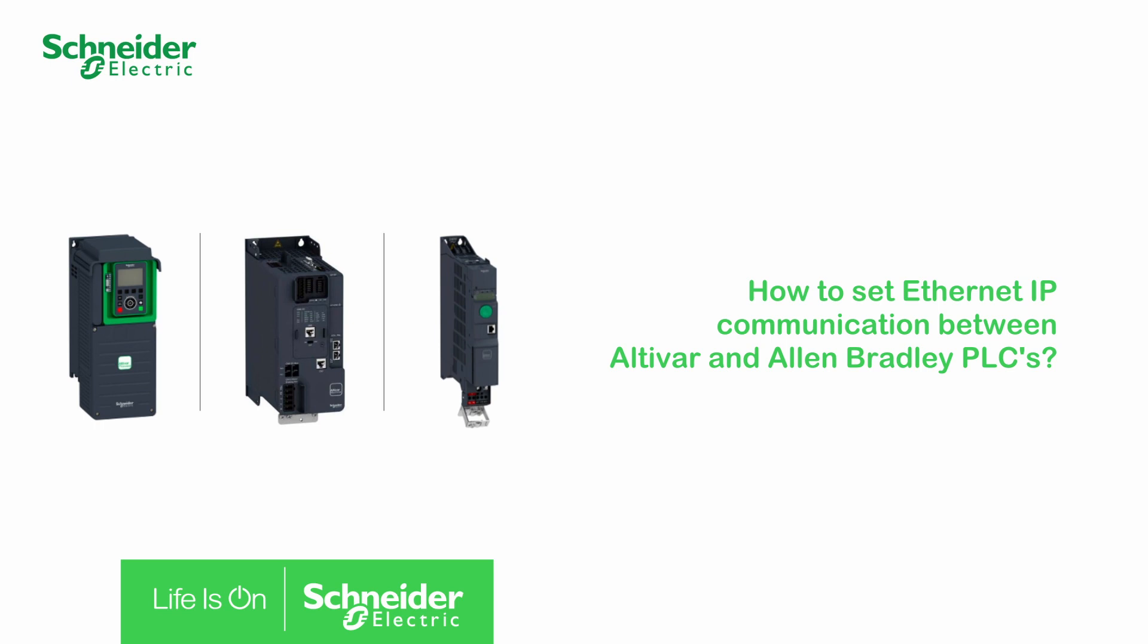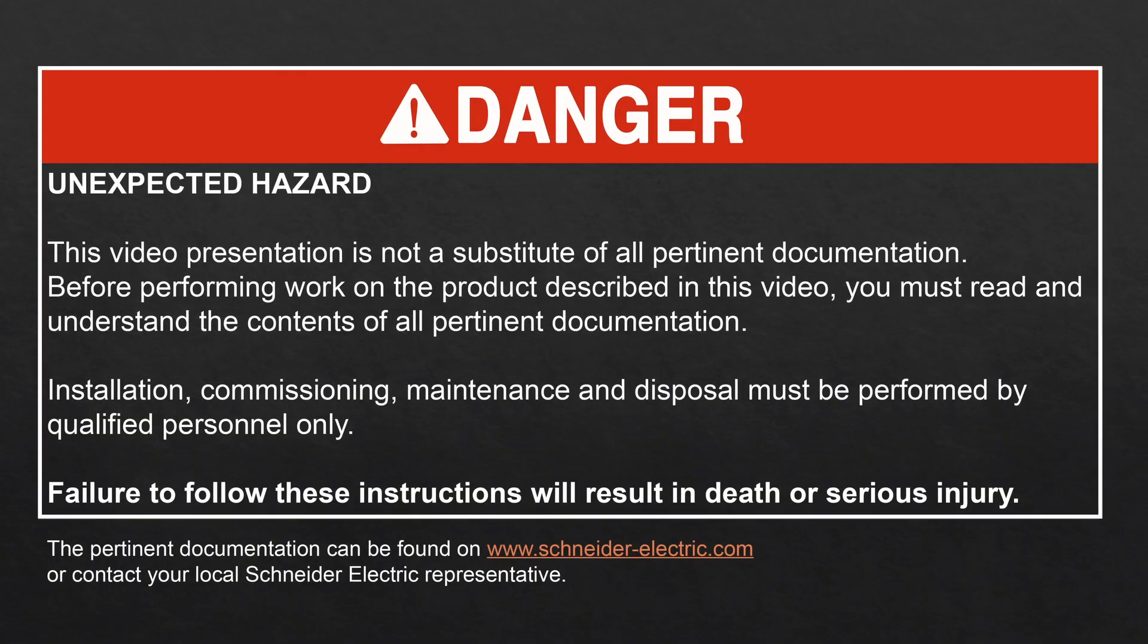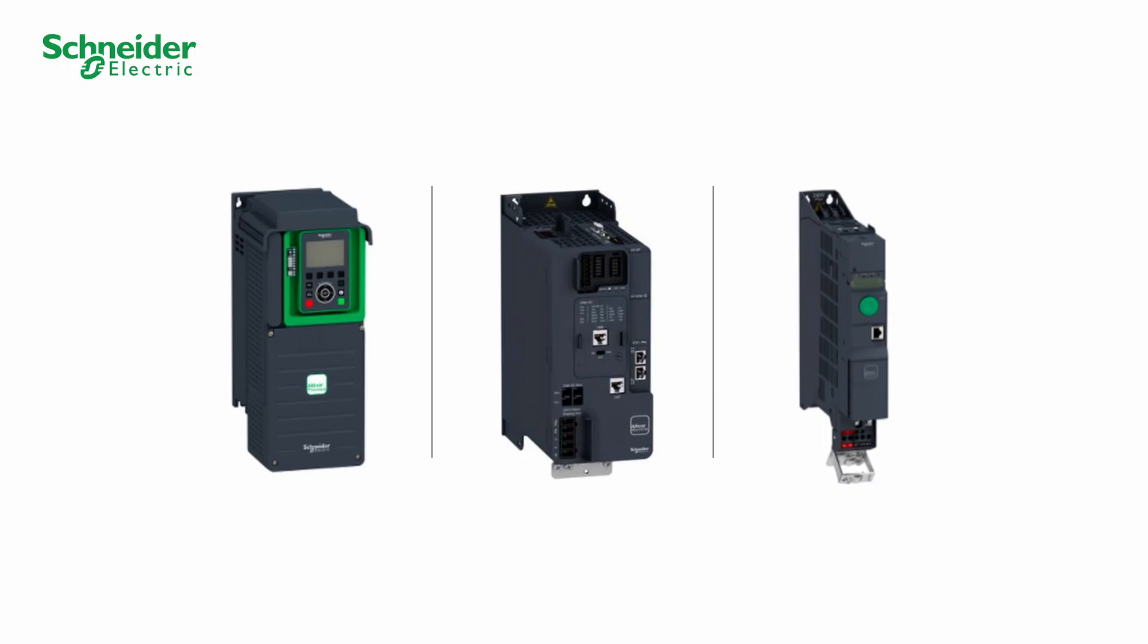How to set Ethernet IP communication between Altivar and Allen-Bradley PLCs. Hello! Today we will show you how to set the communication between an Altivar and an Allen Bradley PLC via Ethernet IP.